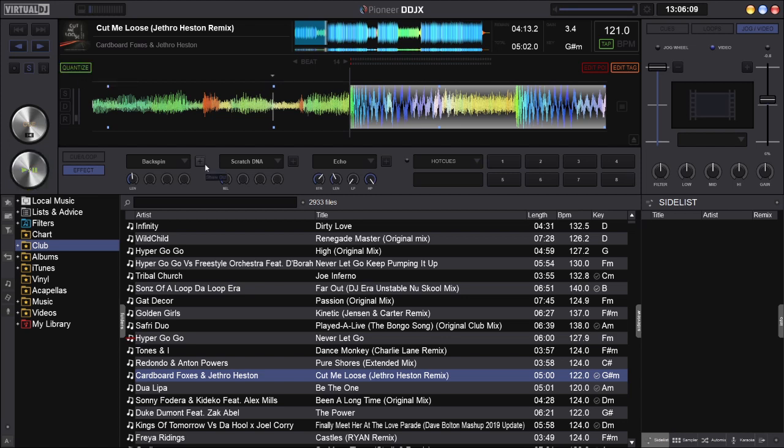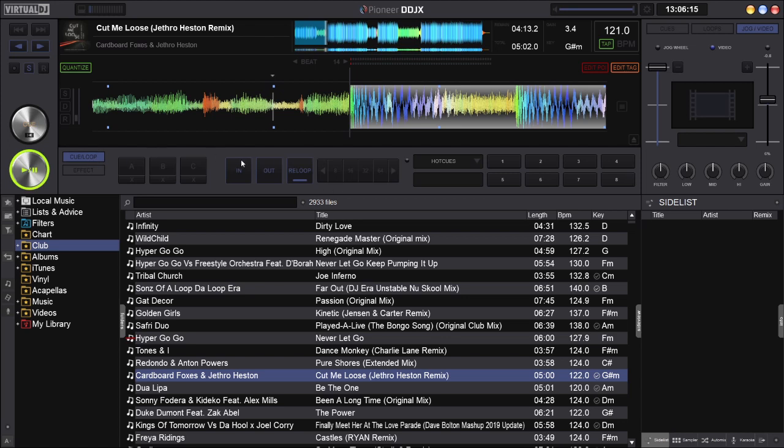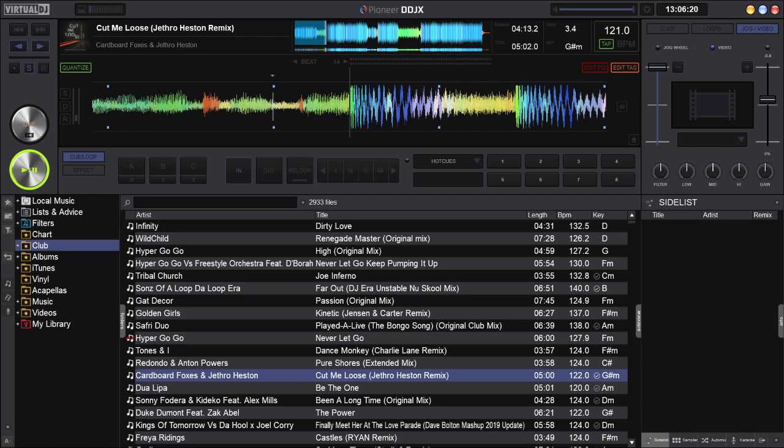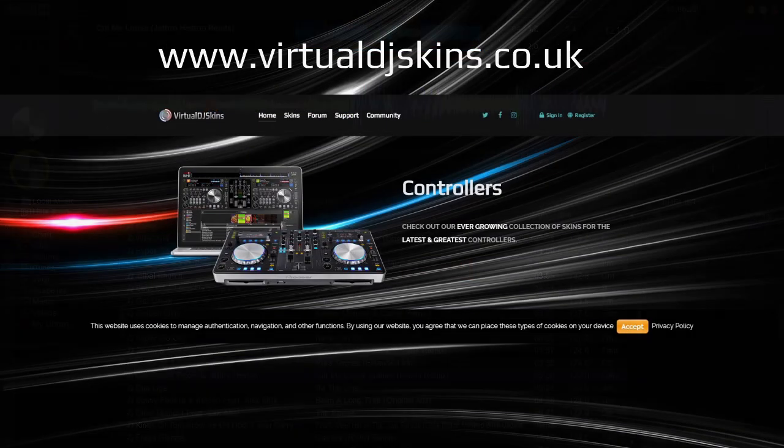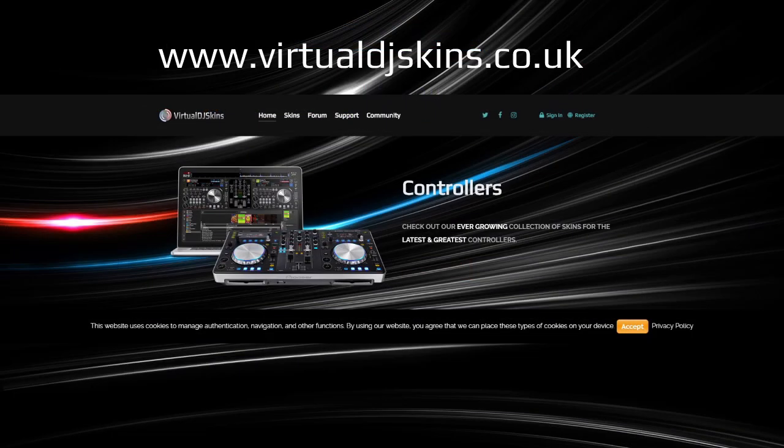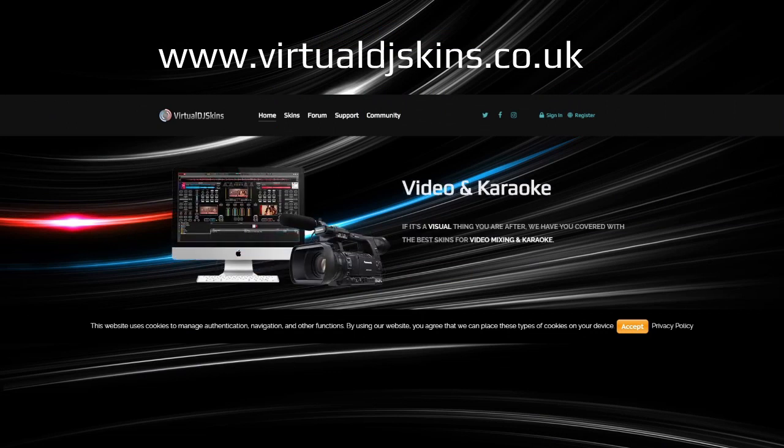Yeah, that's pretty much it. As I say, it's basically for preparation of your tracks and this is available over on our website which is virtualdjskins.co.uk. You can sign up there, it's a free account. Register and see what other interfaces we've got available. Hope to see you there.